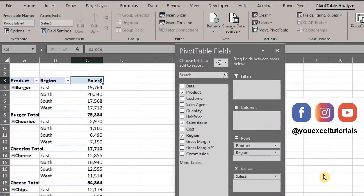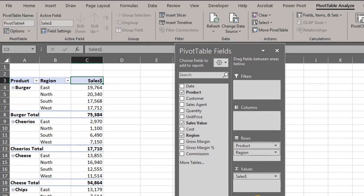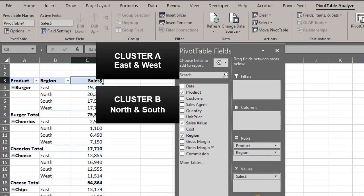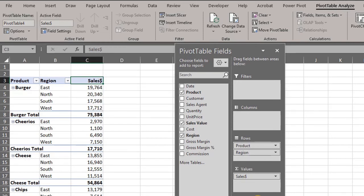Now that we've gotten the hang of calculated fields, let's take a look at calculated items. When you want to perform calculations within a field in a pivot table, you have to insert a calculated item. We have sales by products and region here. The regions are in clusters — Cluster A is East and West, Cluster B is North and South. However, we do not have this information in our source data. To determine sales by cluster, we can insert calculated items using these steps.